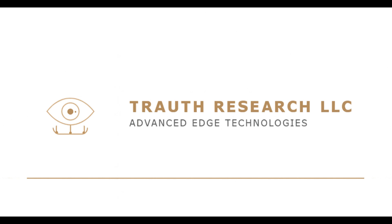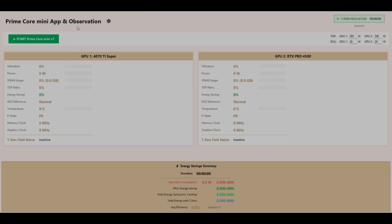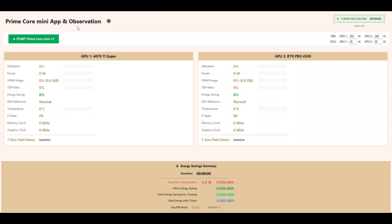Welcome to Troth Research LLC, Advanced Edge Technologies. We are thrilled to present today our Prime Core Mini Prototype Application, the first public demonstration of our T0 field technology. Fully functional, not just an idea anymore, but a real-world application.